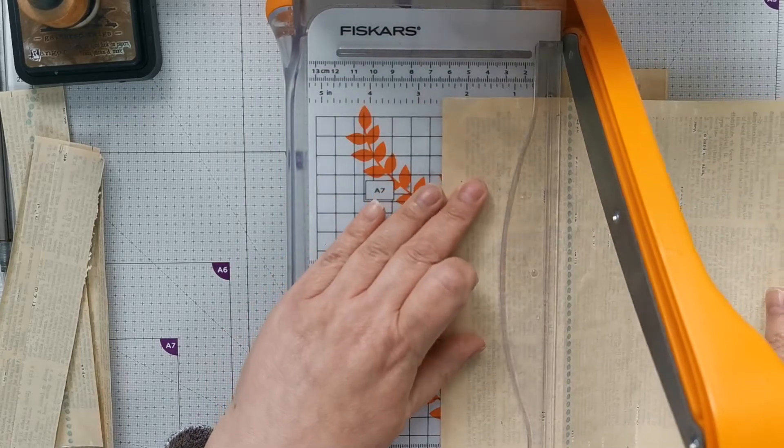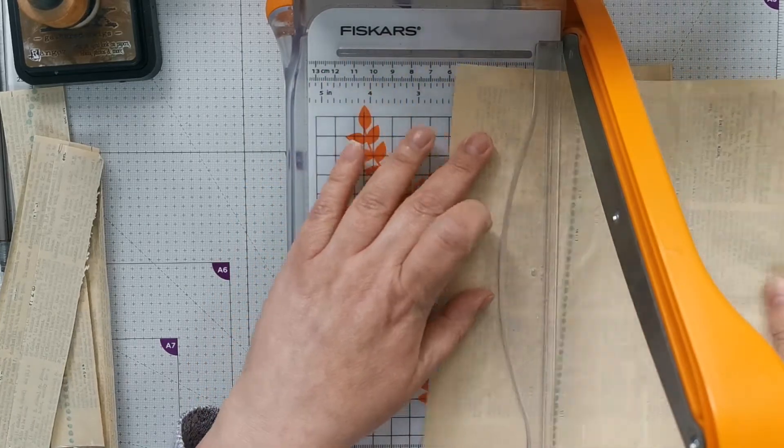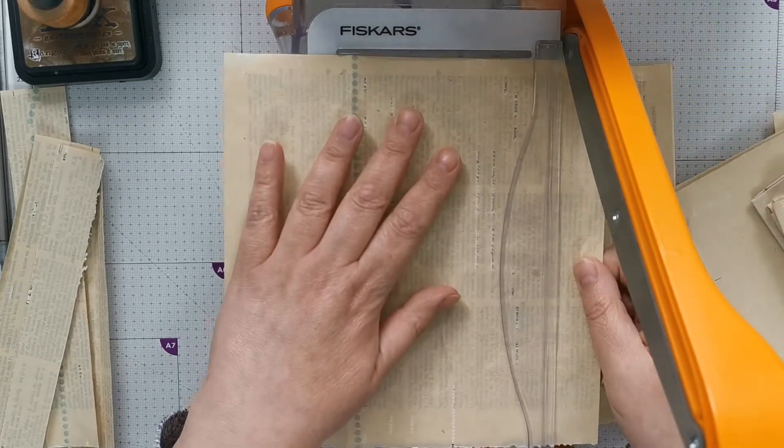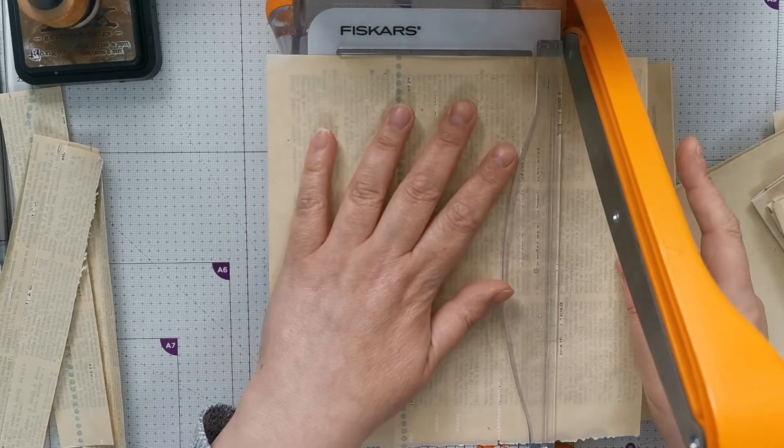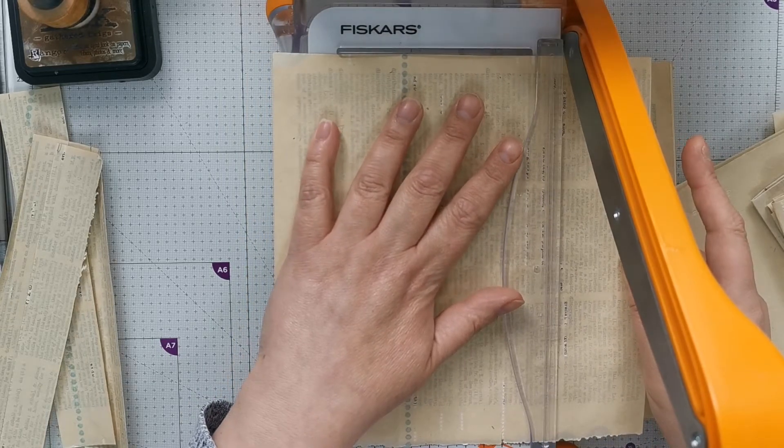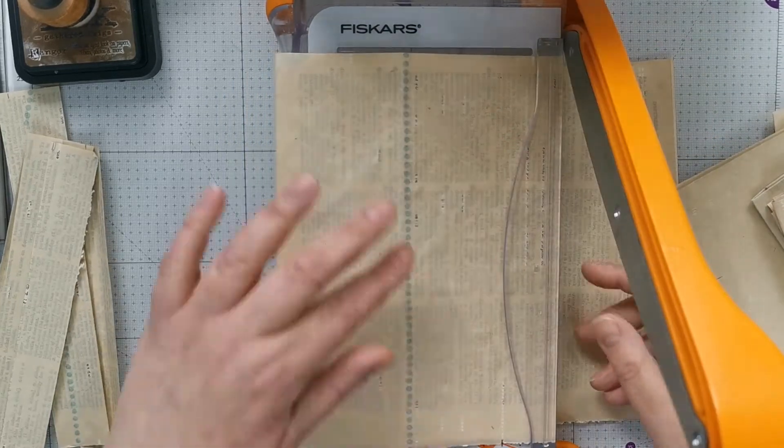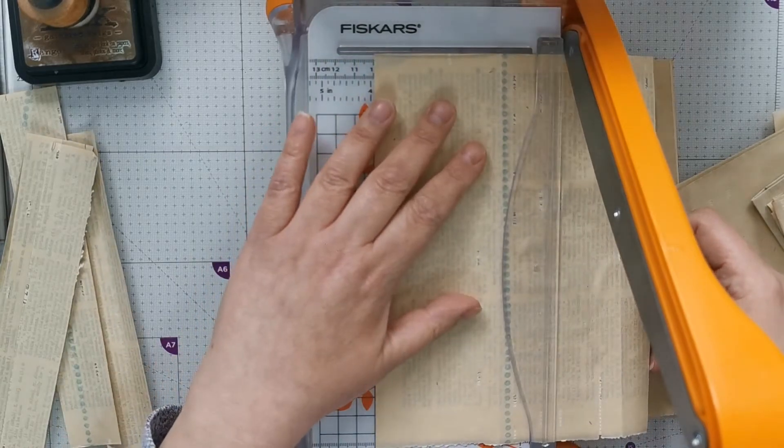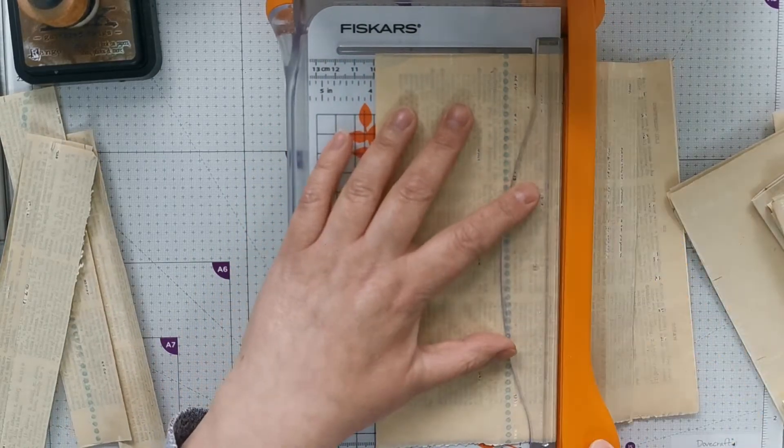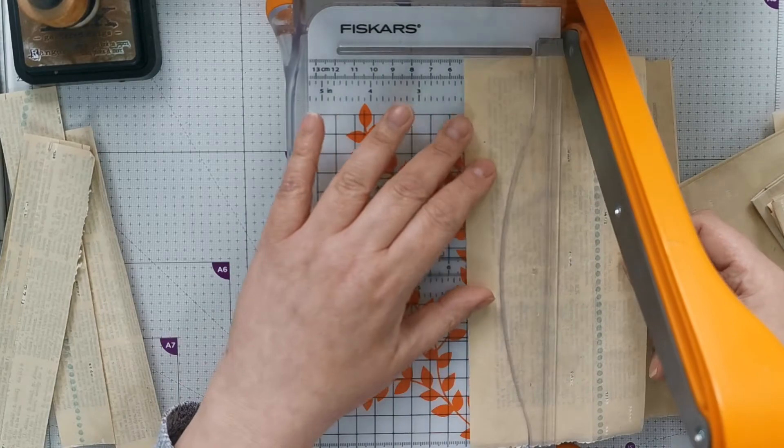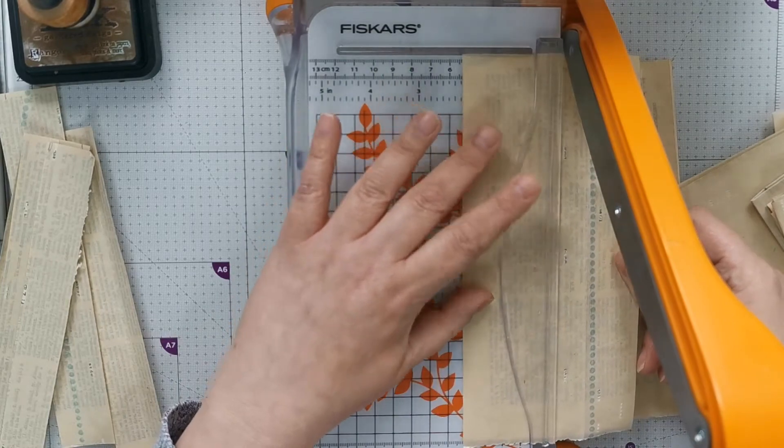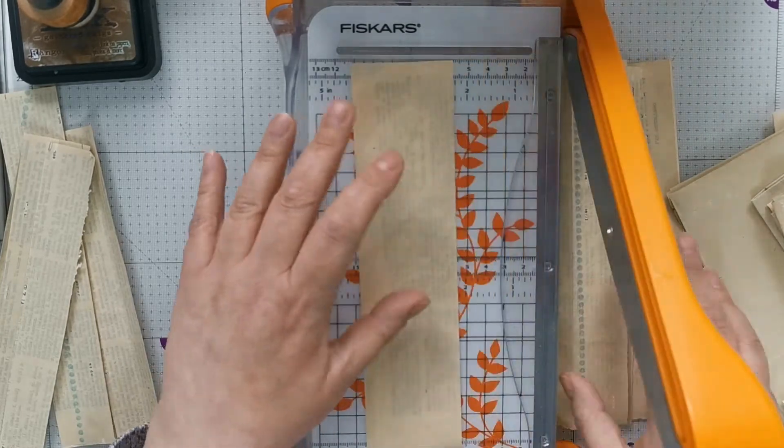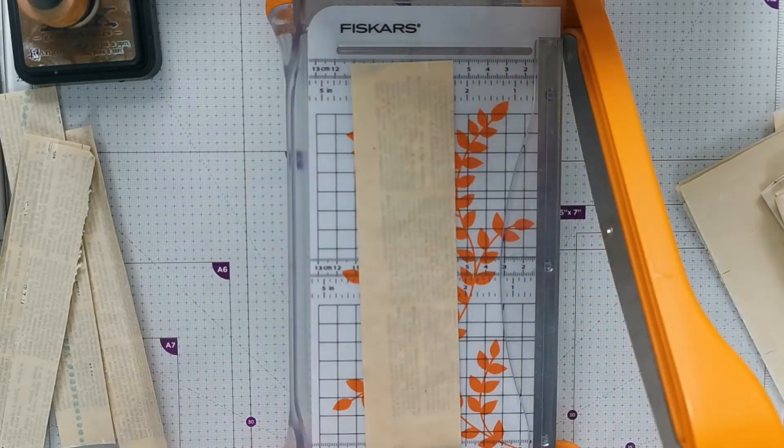Thought they'd make good bases for doing clusters and things. If they're not the right size when I come to use them obviously I can cut them down smaller.